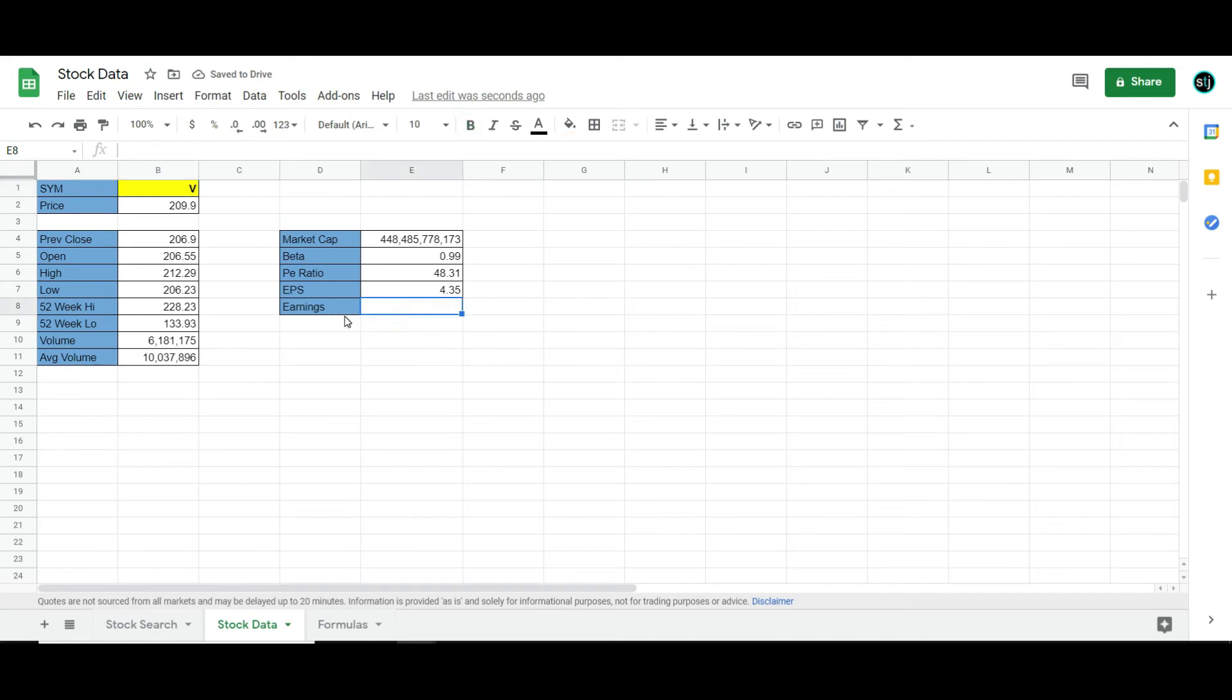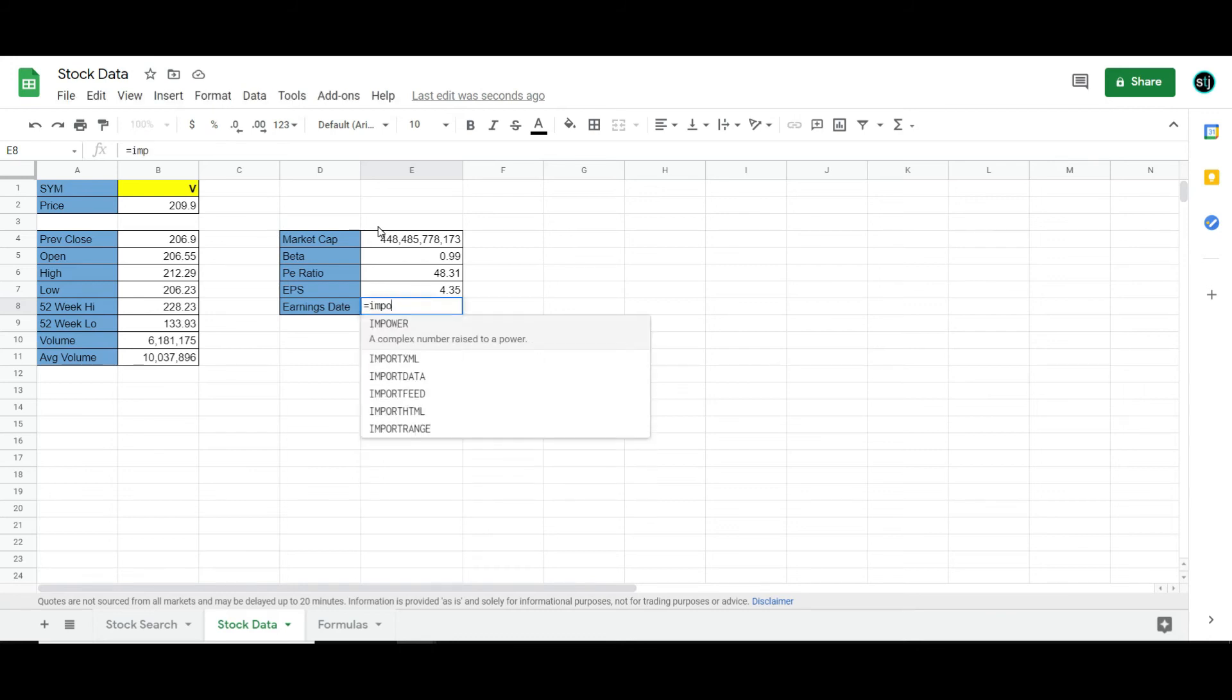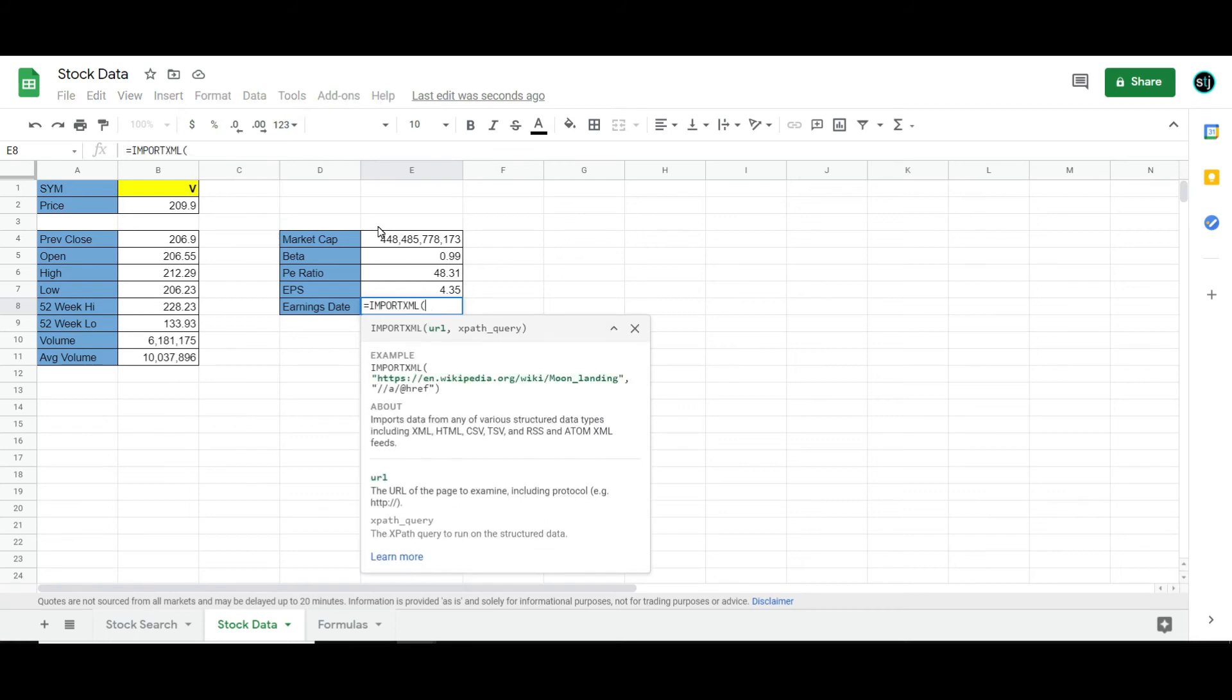But what if I wanted to get the earnings date? So this one is the bonus. I'm going to show you how to use ImportXML. So normally, that format, that formula would look like this. ImportXML. It asks for the URL and the XPath. XPath is one that is usually a little more advanced.